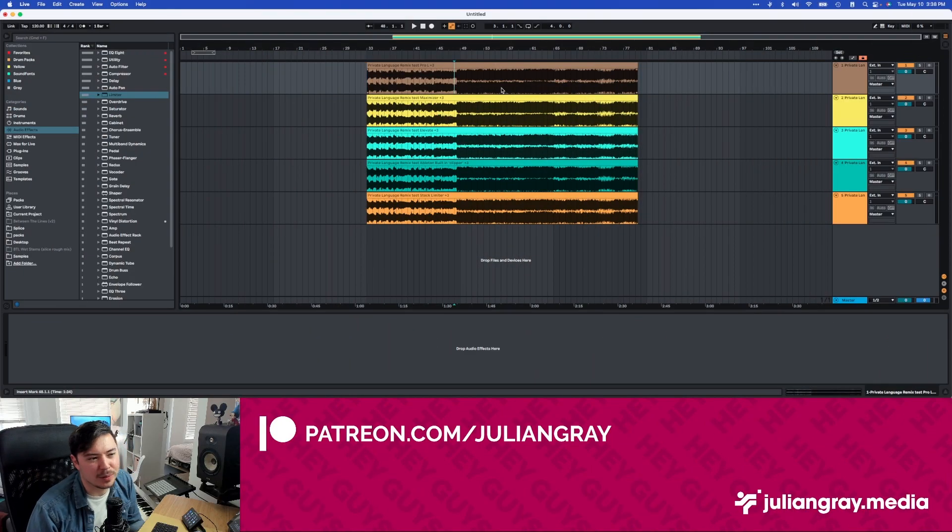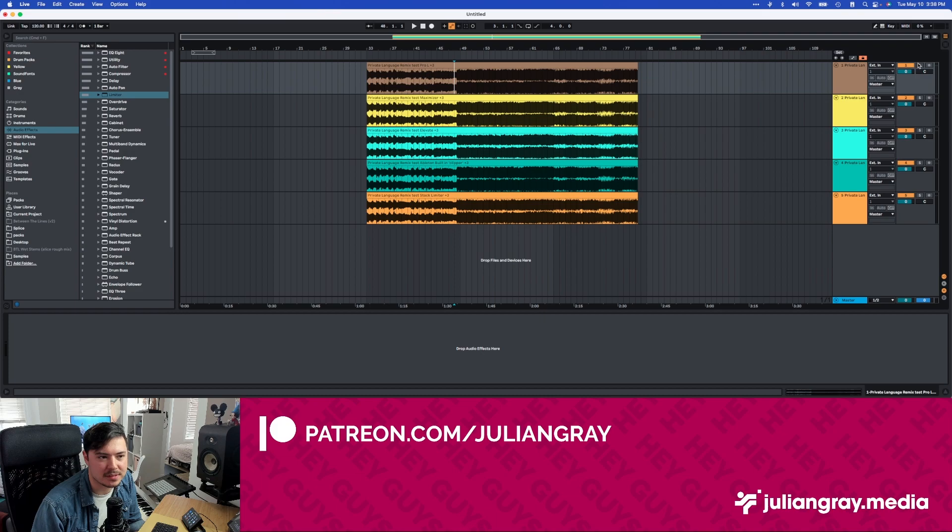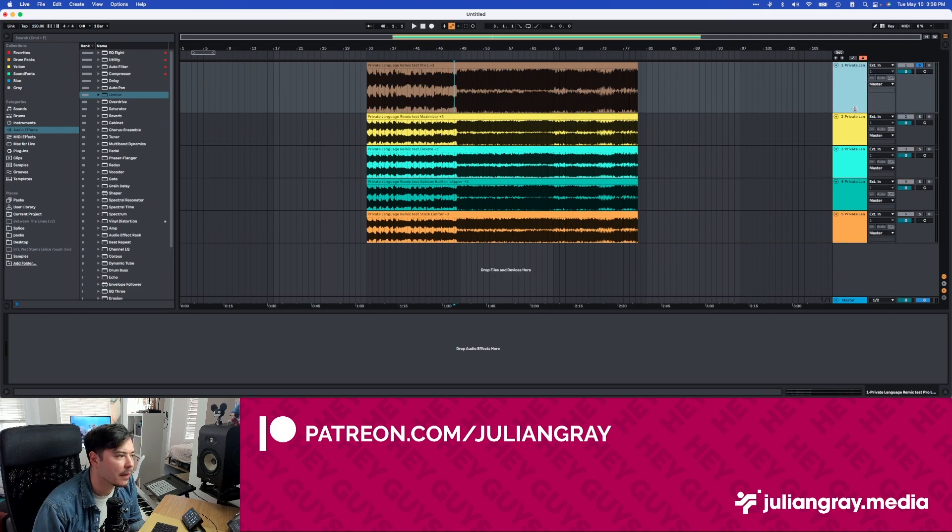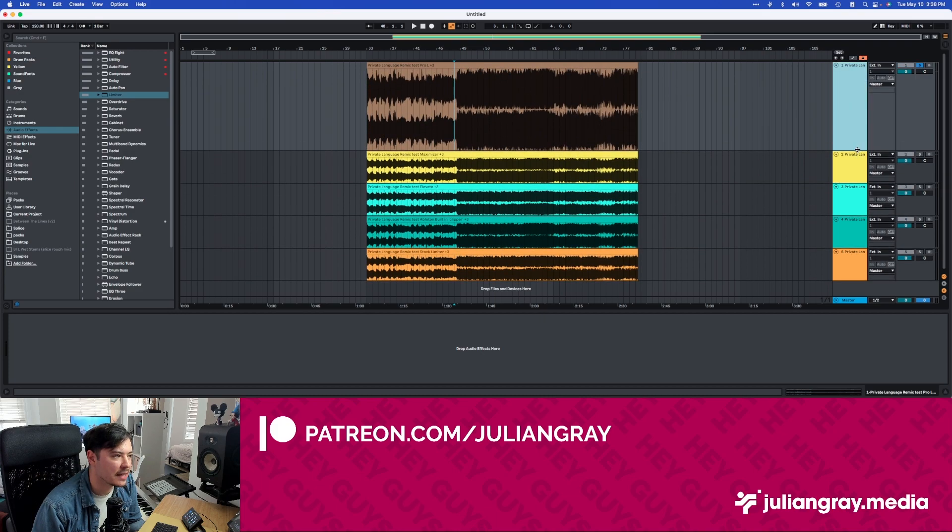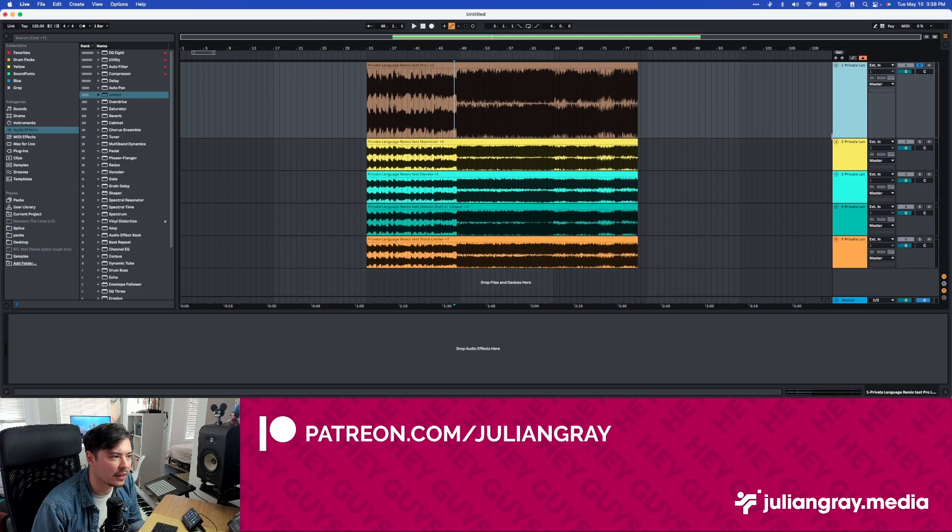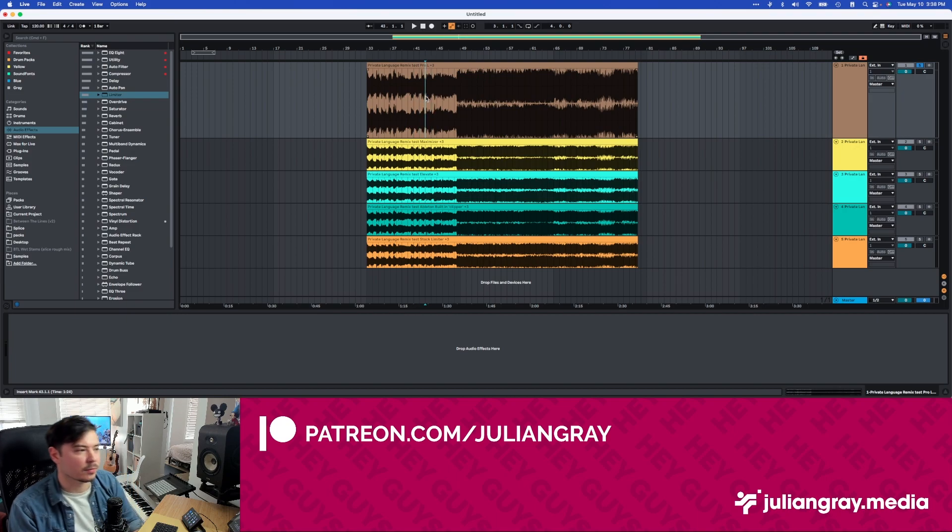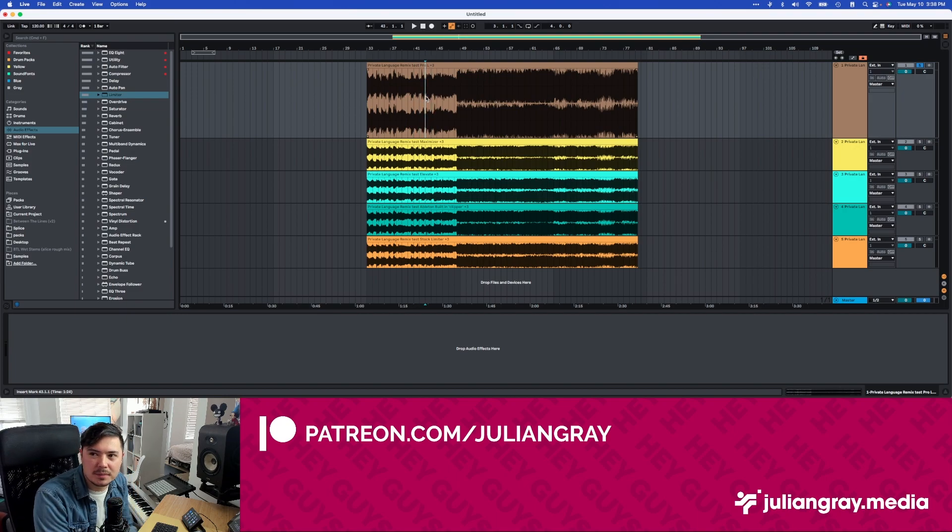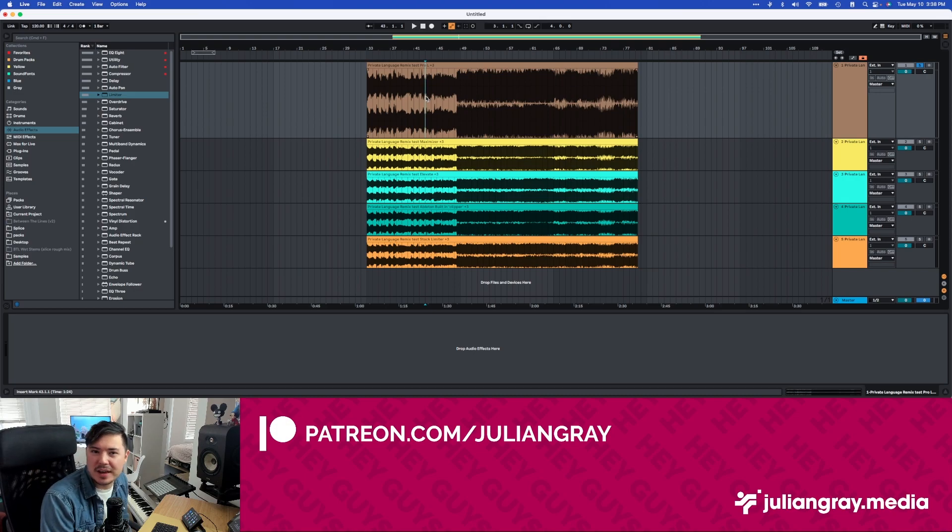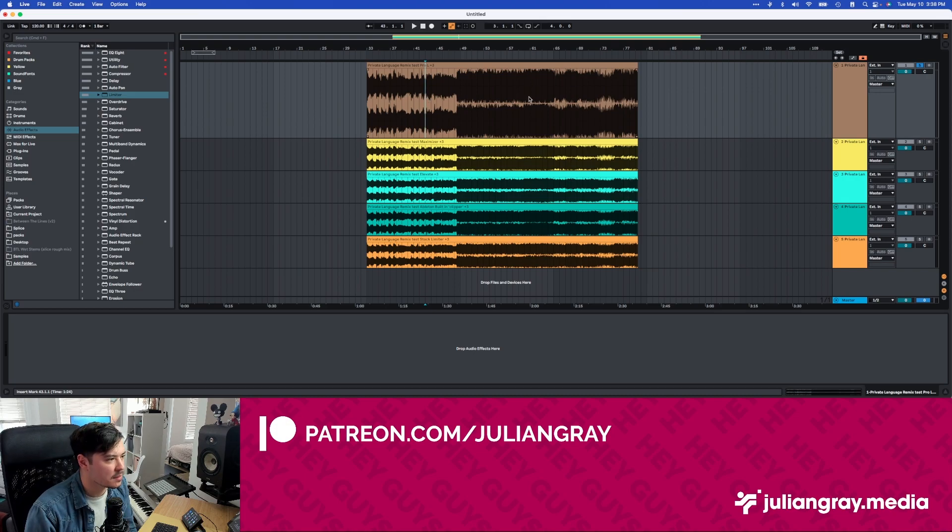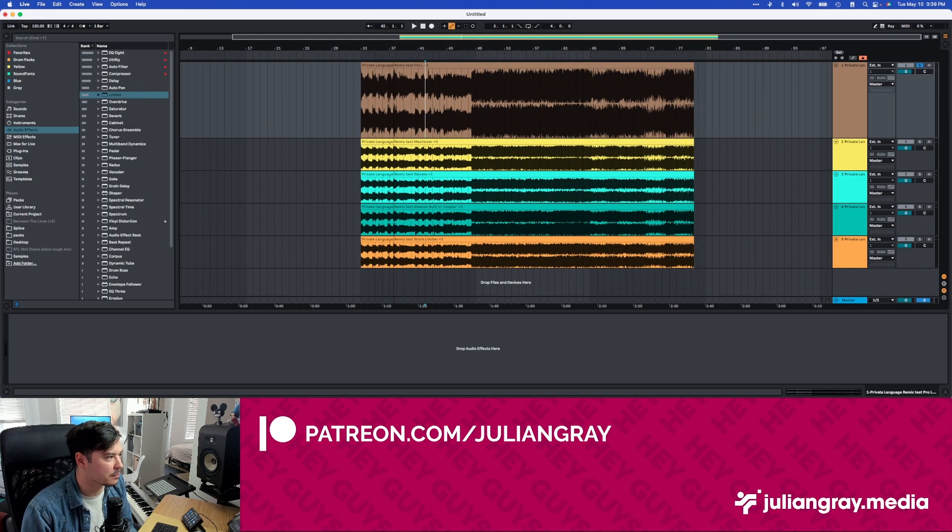All right. So I have gone ahead and bounced out every one of the versions, the Pro-L, Maximizer, Elevate, Built-In Ableton Stock Limiter, and then the Built-In Clipper Master Clipped thing. And we're about to compare them. Let's go ahead and check it out. To start things off, we're going to do Pro-L. I think this is like the EDM standard. A lot of people use this and we're going to see how it fared in our limiting test. So this is a pretty subtle master. It's not the most gain reduction ever, but it is still a fair amount. You can see some pretty big sausageing here.